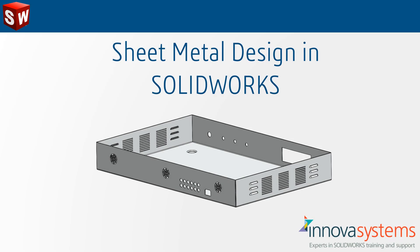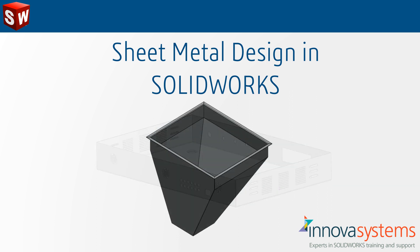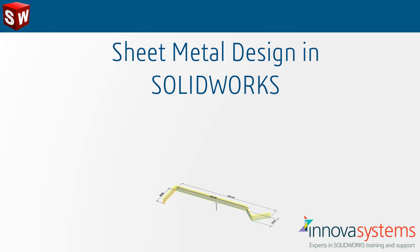In this video we're going to look at two different ways of creating sheet metal parts. The first is designing our product from scratch using sheet metal features, and the second will be importing a part that was created in a different CAD system sent directly from our customer. We will see how the easy-to-use sheet metal tools in SOLIDWORKS can transform the way you design and create your components.